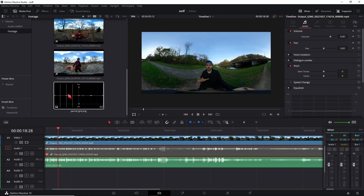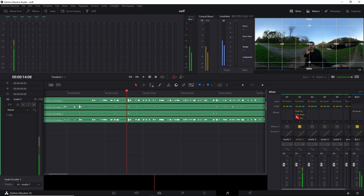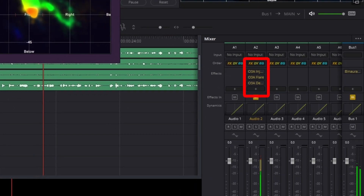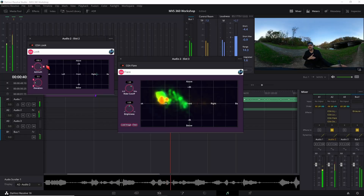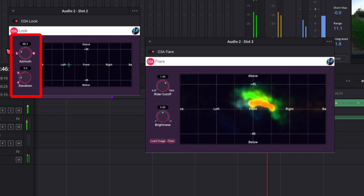To check whether your orientation is correct, use the panner grid overlay on top of your video and then in Fairlight plugins choose O3A Flare. The Flare plugin shows you the intensity of sound based on its direction. Add it after your O3A injector and check whether your orientation is correct. If it isn't, use the O3A Look plugin to rotate your sphere using the azimuth and elevation dials. Once your video and audio are aligned correctly, you can delete the O3A Flare.